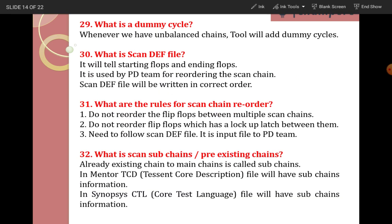What is a dummy cycle? Whenever we have unbalanced chains, the tool automatically will add dummy cycles. The tool will add extra cycles automatically so that the chains are balanced — those extra cycles are called dummy cycles.